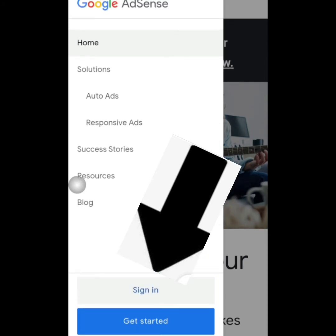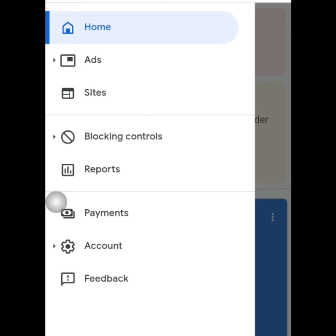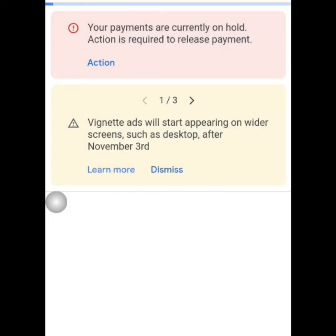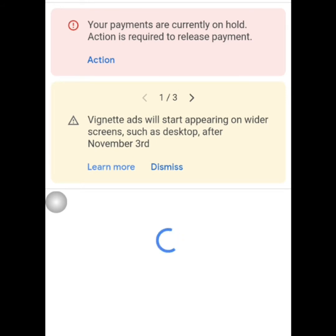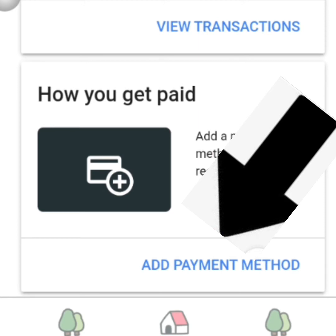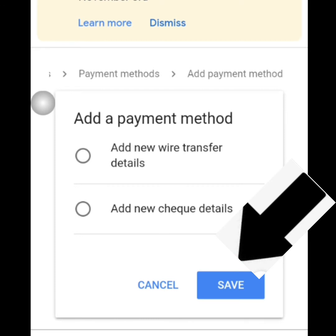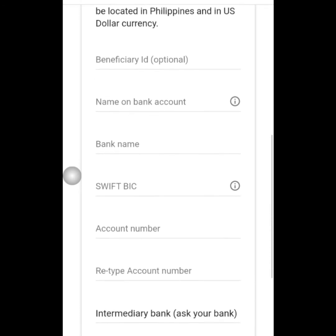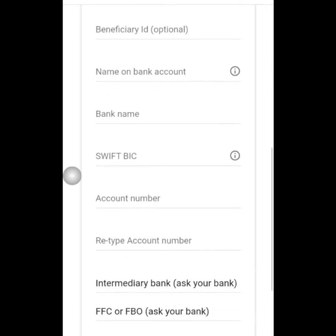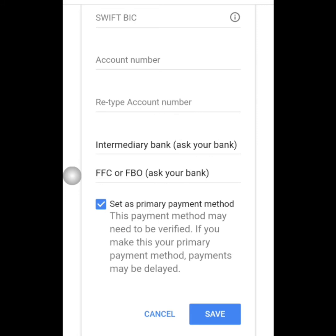On the left side you will see the four-line menu — click it. On the lower part you will see 'Sign in', then click it. You will see the logo of your AdSense account, and on the left menu bar you will see 'Payments'. Click the icon, then click 'Add payment method', then 'Add new wire transfer details', then save. Fill up the form with your name on bank account, bank name, and account number. After that, put a check inside the square, then save.